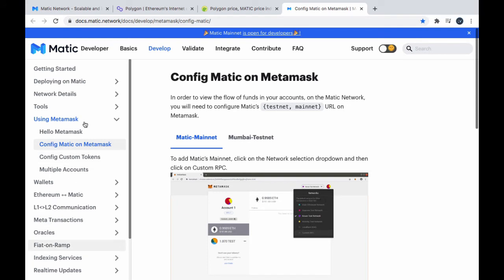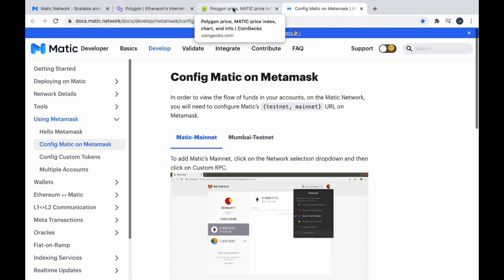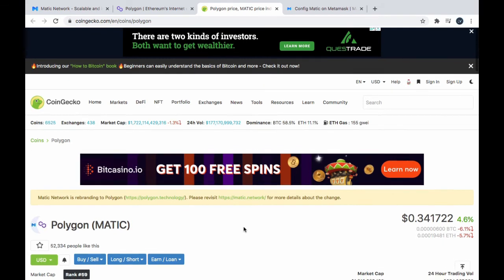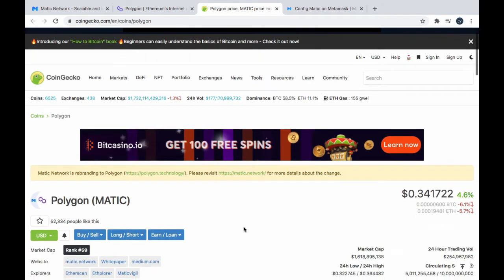They're still here under the Matic branding. So, it might be a bit confusing. But just so you know, that's where it is now. Of course, the goalposts are changing constantly.